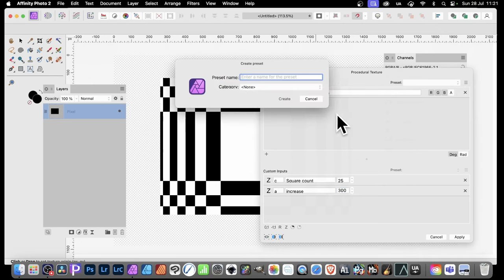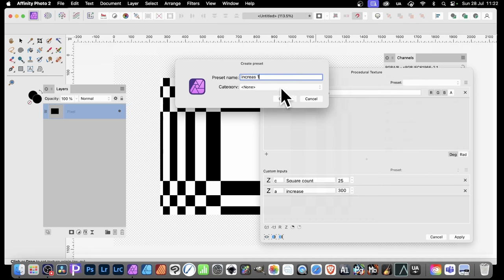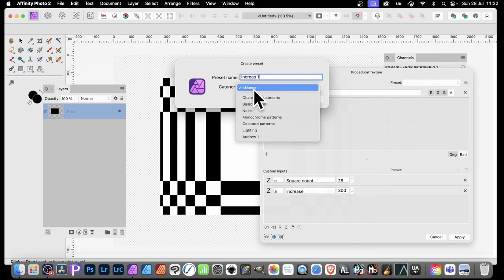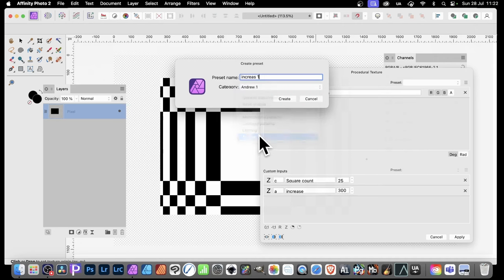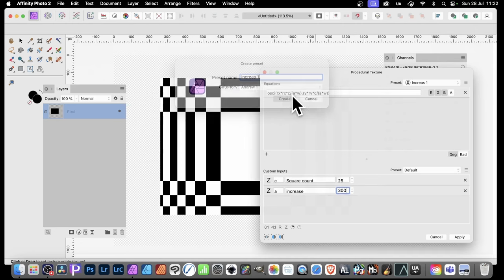So click there and there you can give it a name. Just increase. Just call it one. Increase one. You can see I'm never very good with the naming conventions here. And of course, you can put it to the same category or one of these other categories there. And I've got an Android one there. So I just put it to that and click create.